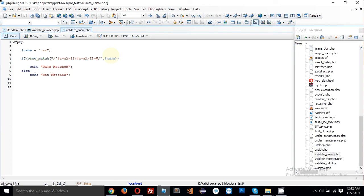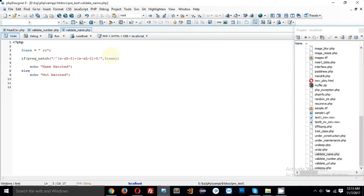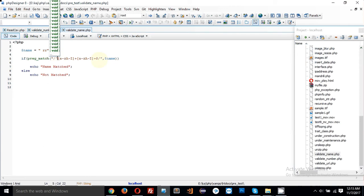Hello everyone, welcome back to regular expression session. Today we are going to discuss how to validate a name, so we are going to make a pattern to validate a name. I have wrote this pattern and I'm going to discuss it.